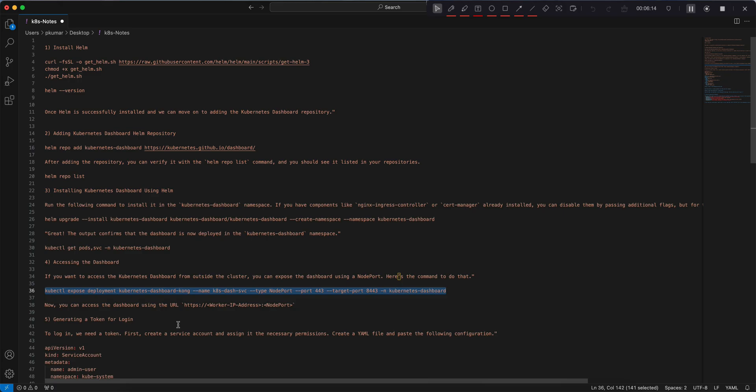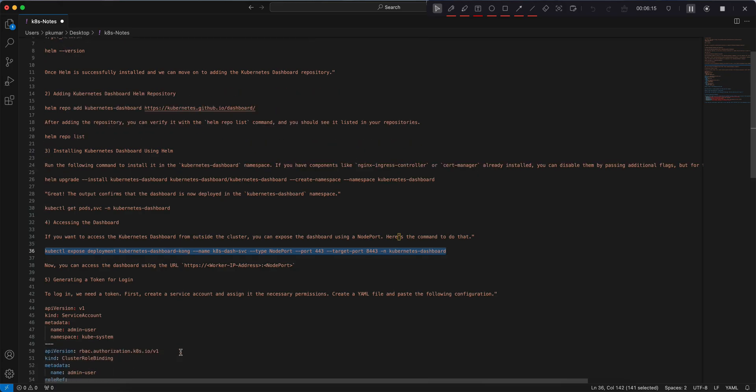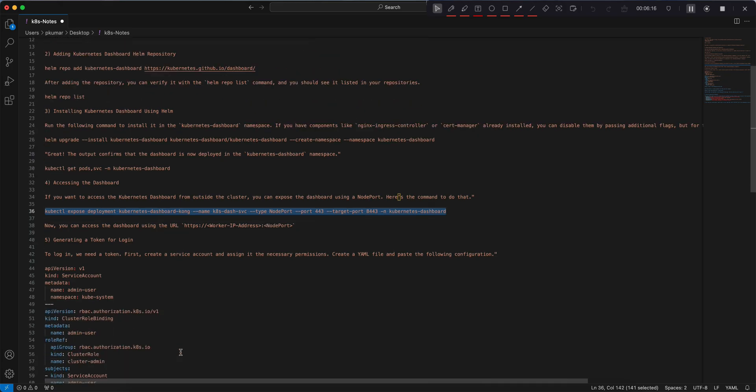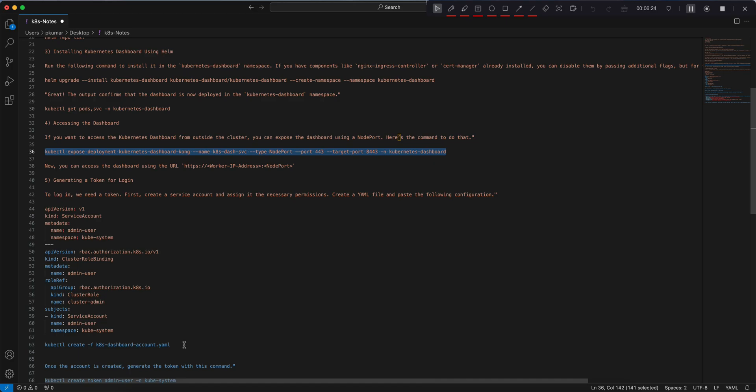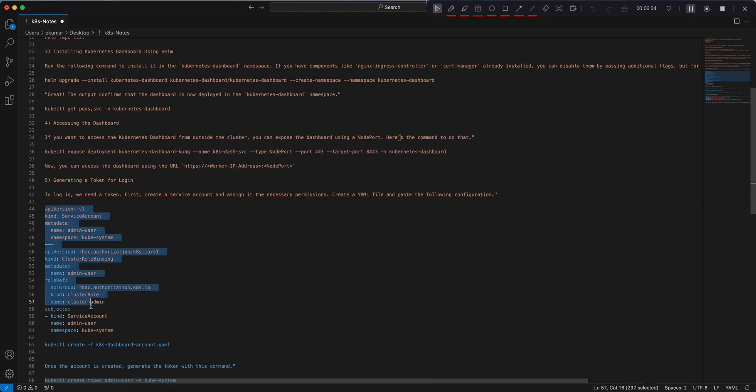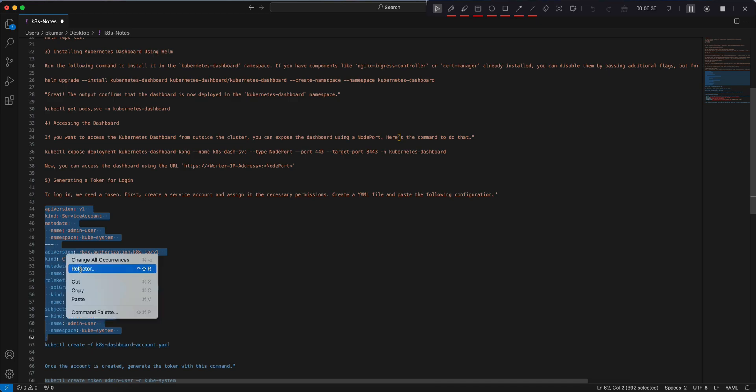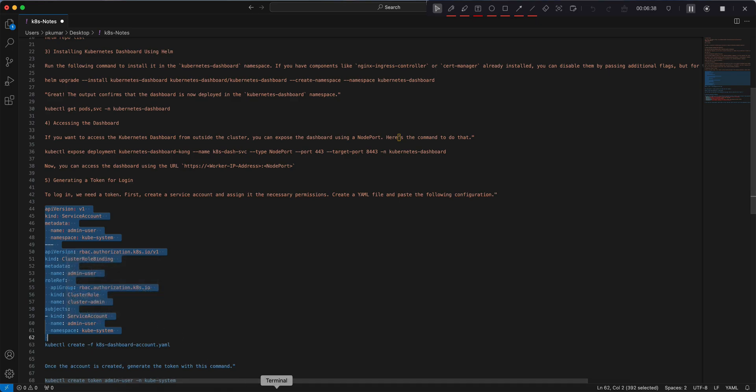All right, so in order to generate a token first we need to create a service account. So in order to create a service account and then create a cluster role and role binding and then assign that role to that service account, we need to create a YAML file. In that YAML file, we will be pasting this content. Copy the content, create a file, let's say kdash.yaml.